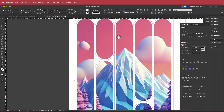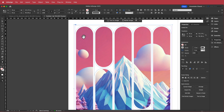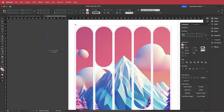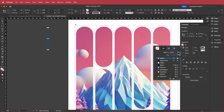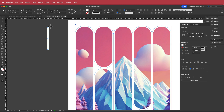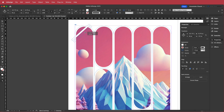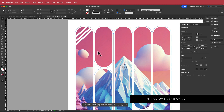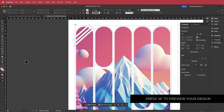The last thing I added is some diagonal cuts. I grab the rectangle tool, fill it with white, rotate it 45 degrees, and place the rectangles at various points. You can experiment with the thickness to get whatever look you want — just make sure they don't overlap into the other sections. When you press W to preview, you can see those three lines, and that looks pretty cool.